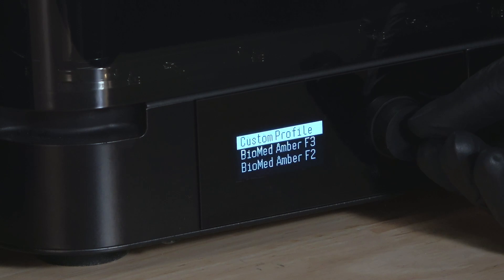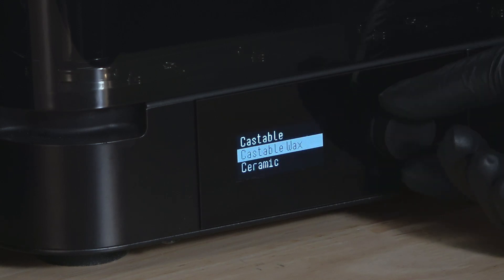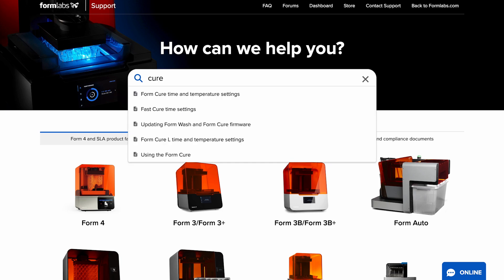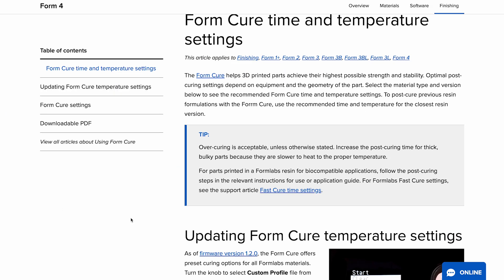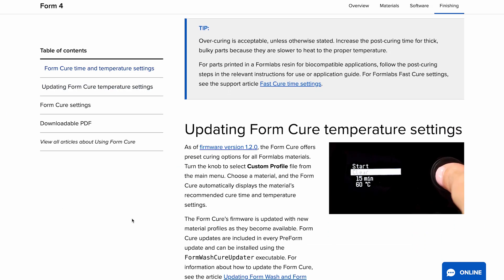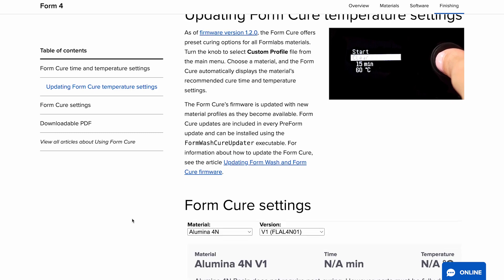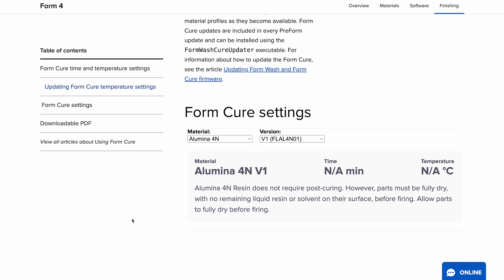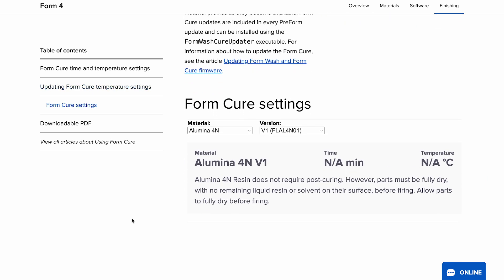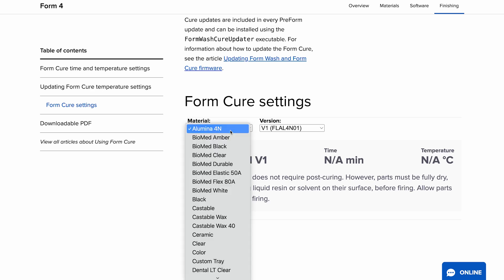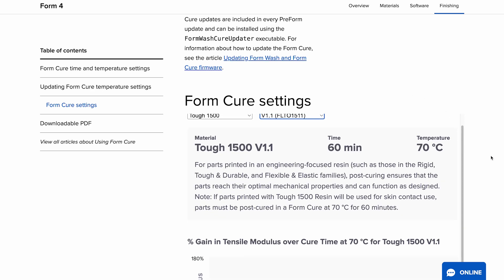Place your part in the Form Cure or Form Cure L and use the knob to select the appropriate time and temperature setting. These settings will vary per resin. Refer to the Formlabs support article on cure times for the most current recommendations. Cure times are anywhere from 5 minutes to 60 minutes and can use no heat or up to 80 degrees Celsius.